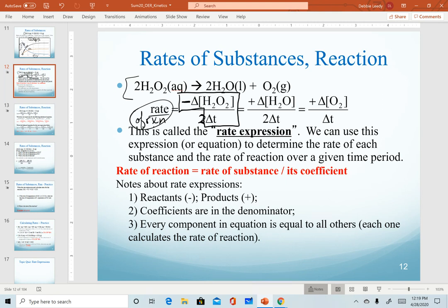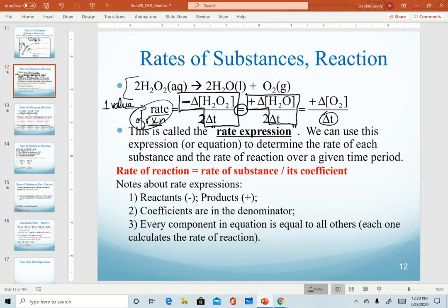Reactants are negative because they decrease over time. Each component of the rate expression is set equal to the others because for a given reaction there can only be one value of rate. If I want to calculate the rate in a given time interval — assuming all delta t's are for the same time interval — I can calculate the rate of reaction from the rate of change of water (change in concentration over time divided by its coefficient) or from oxygen (divided by its coefficient of 1).